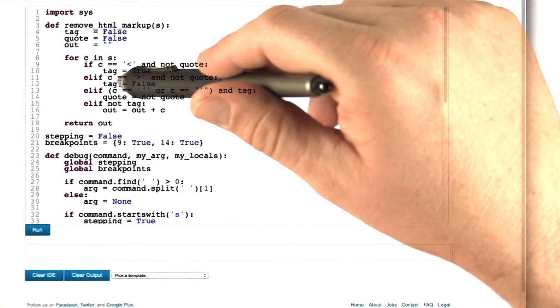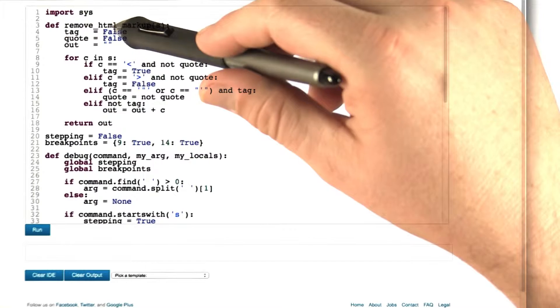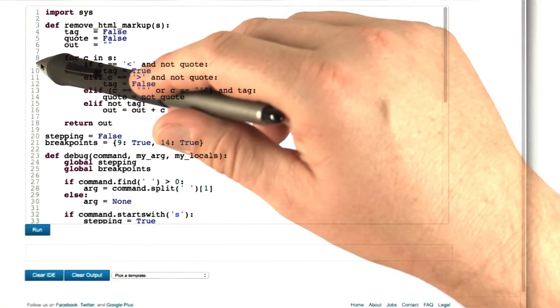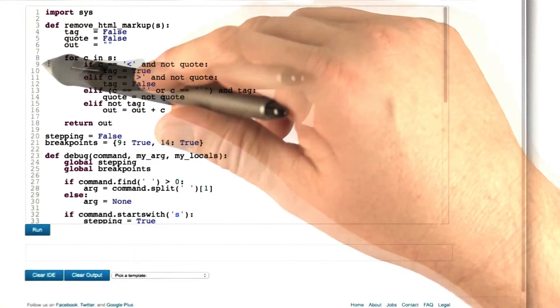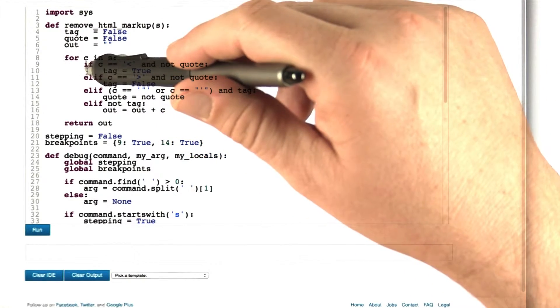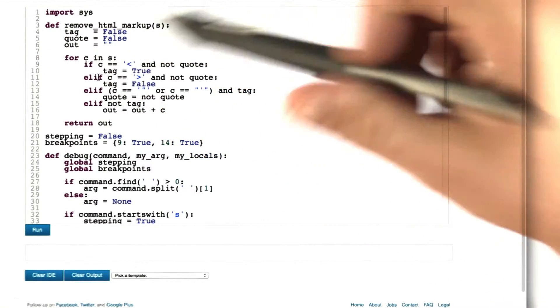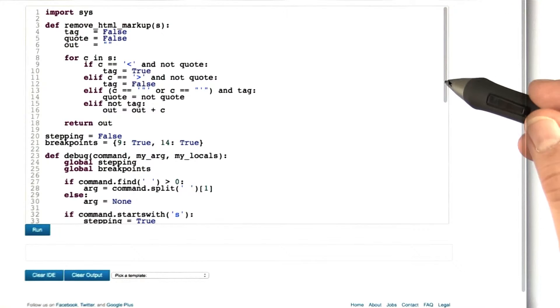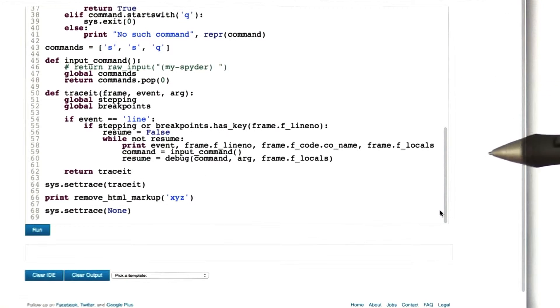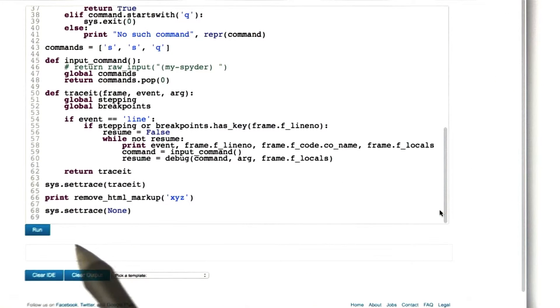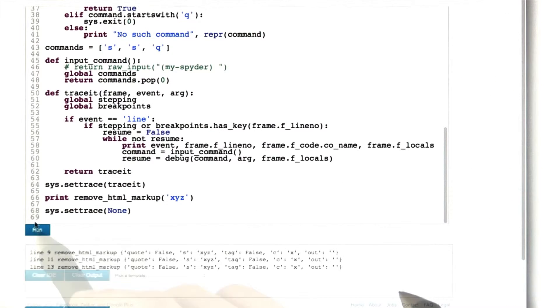What should happen is that execution is normal until it reaches line 9, then we step through two more lines, and then we quit the program. Let's see whether this actually works.